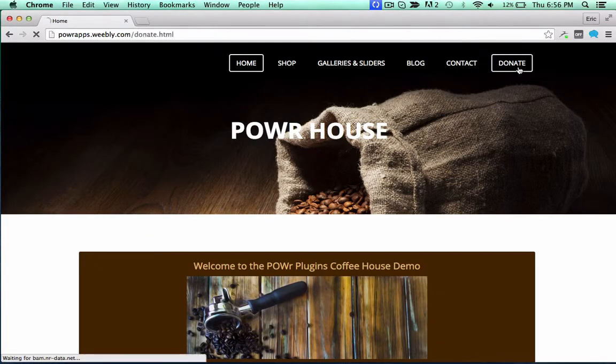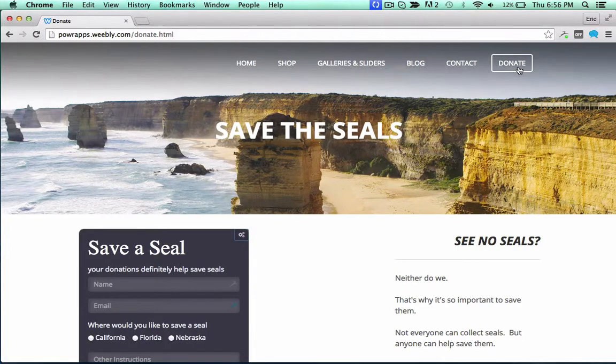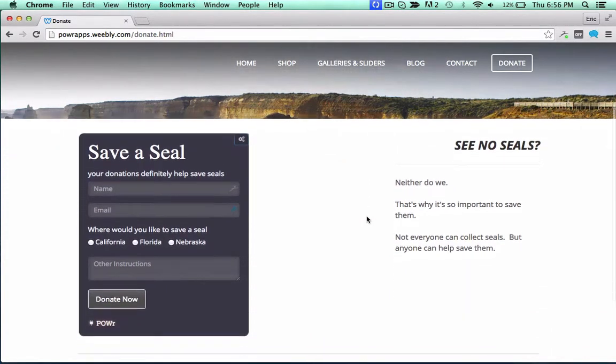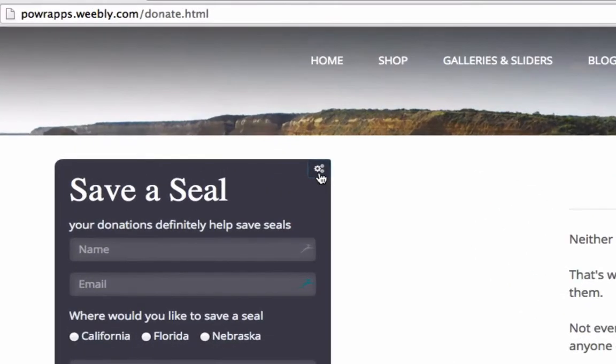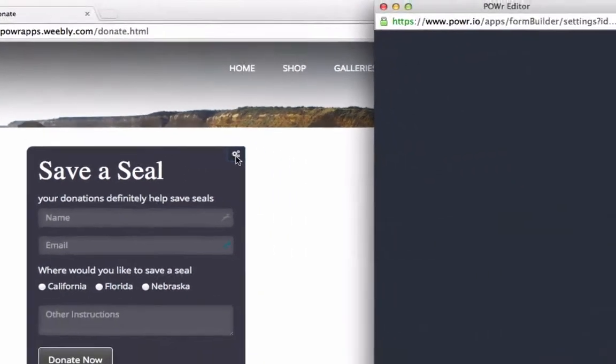Money isn't everything, but it ain't nothing neither. Make enormous piles of cash with the new PayPal option from Power Forms.